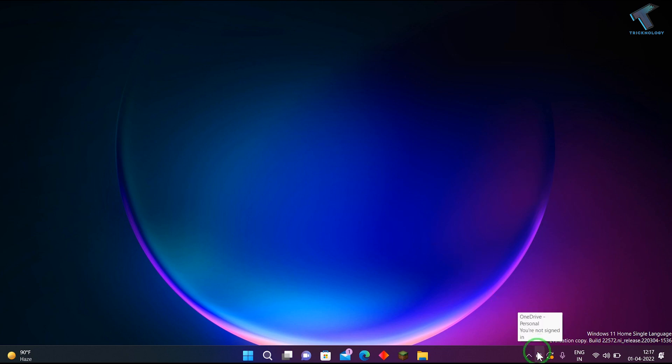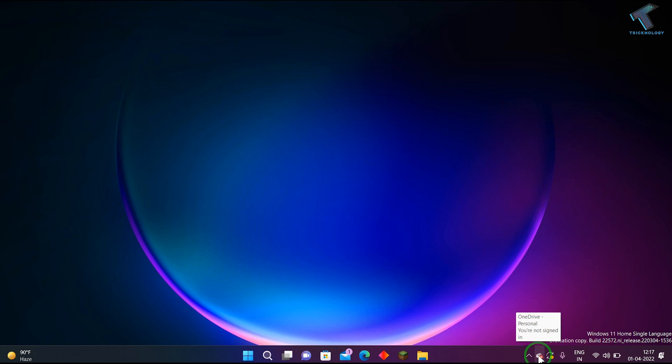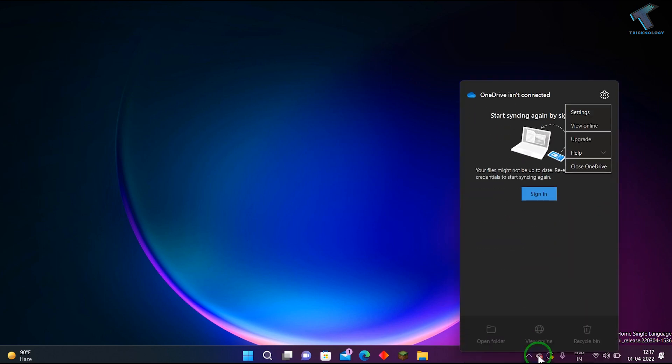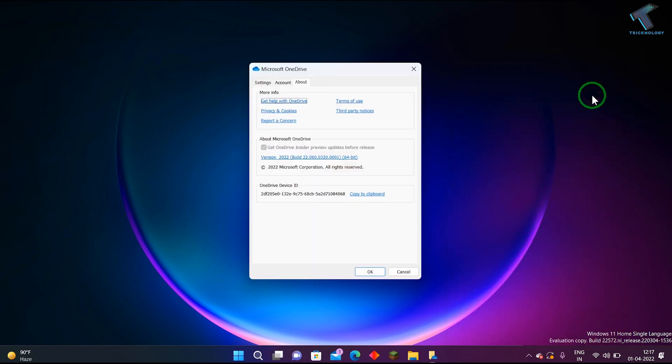First, right-click on OneDrive which is showing on your taskbar. If it's not showing there, then click over there. Right-click and you will get the Settings option. Click on Settings.